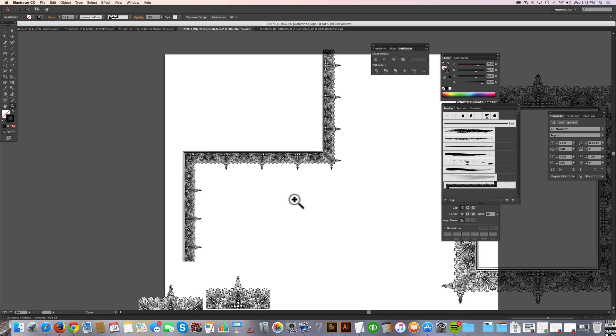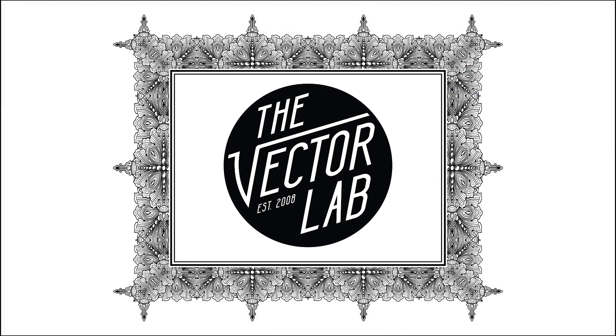So that's my design tip of the week for this week. I hope you liked that tutorial. Make sure to subscribe to my YouTube channel and also check out the links below the video where I've got some free downloads and also some graphic design resources like this.